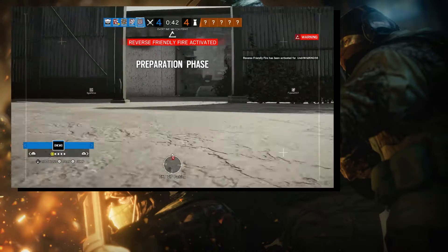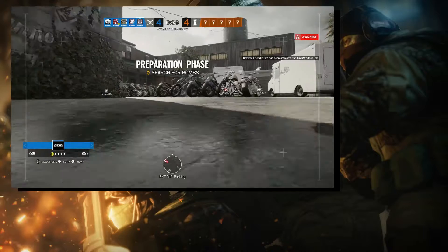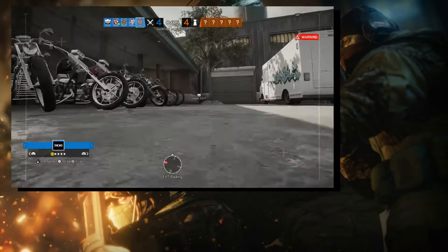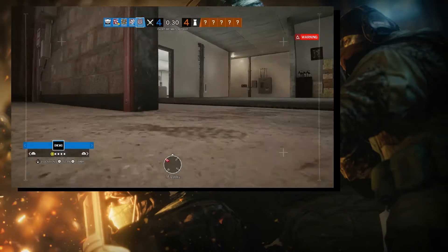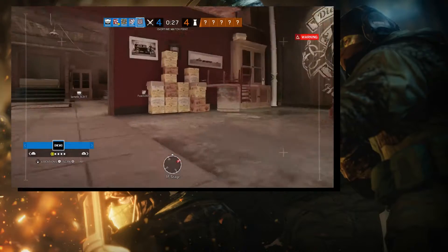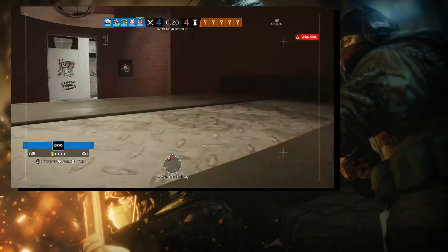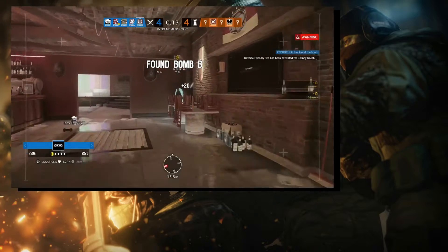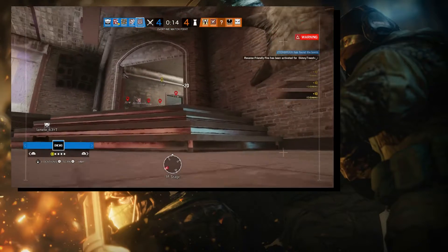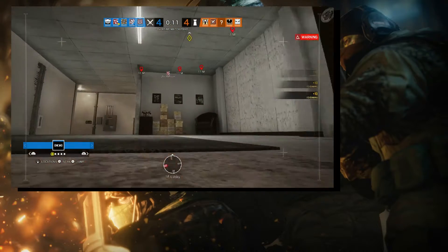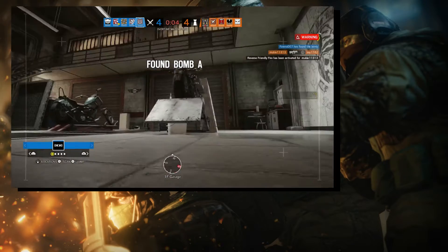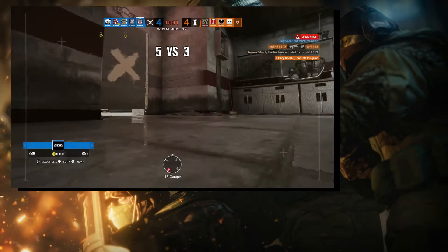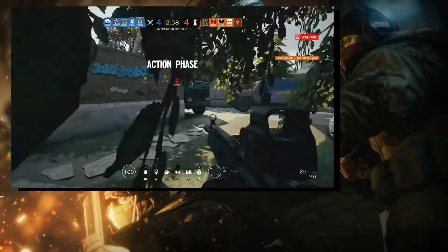We need to locate a bomb. Your drone has found a bomb. Ten seconds before insertion. Drone has located a bomb. Five seconds. Proceed to bomb's location and defuse it.